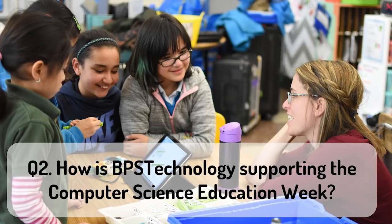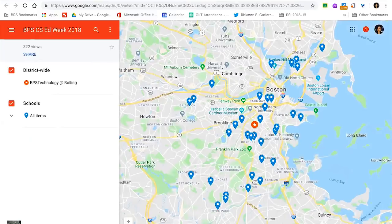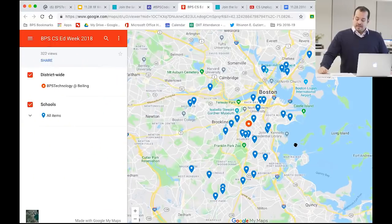Question number two: How is BPS Technology supporting Hour of Code and Computer Science Education Week? Hour of Code is a great opportunity to highlight great work that our students and schools are doing around Computer Science. Over the last three to four years, we've jumped from 60% of schools participating to well over 80% — so almost all schools in BPS participate in Hour of Code. We host student contests every year to celebrate Hour of Code.